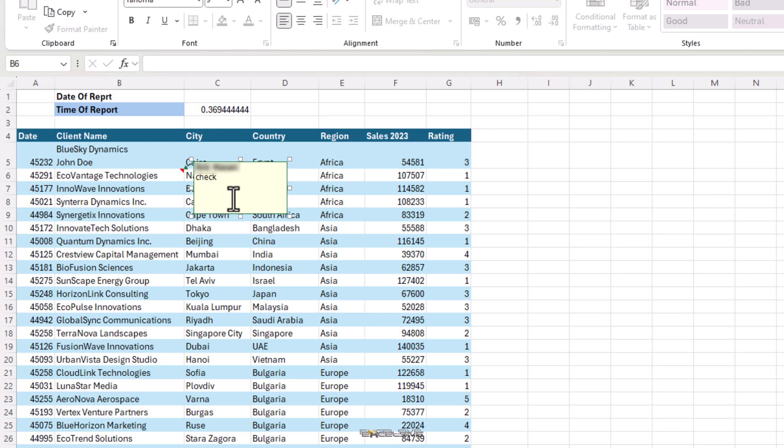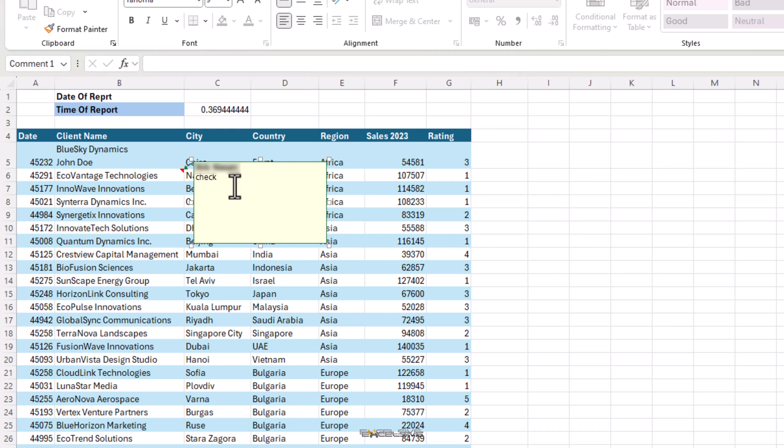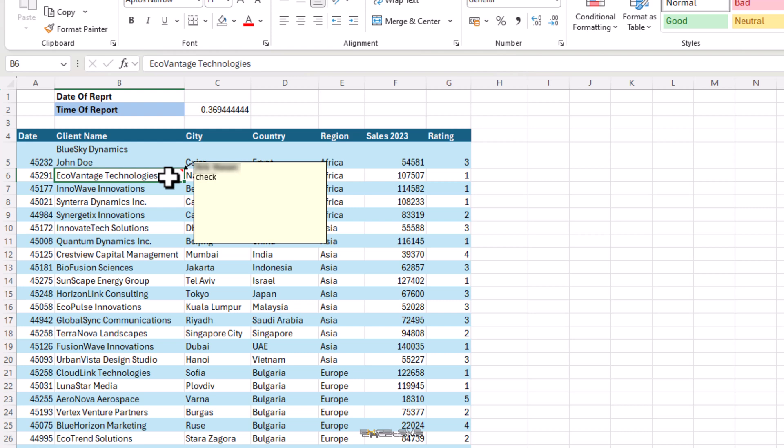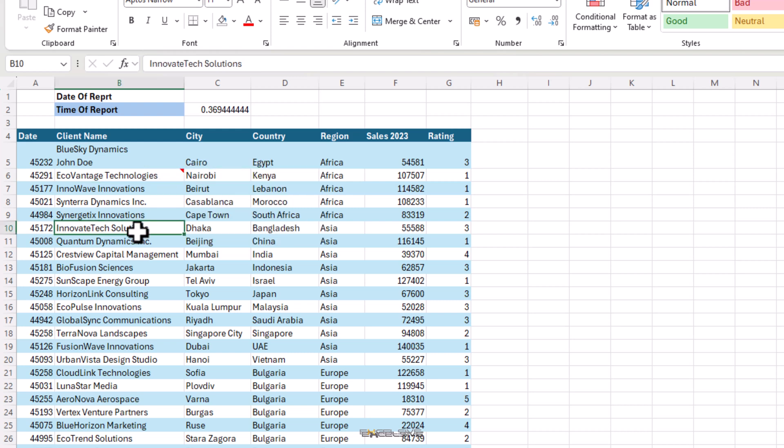You can drag it or resize it by dragging it from here. Once you're done, press ESC to hide it and it won't come up until you hover your mouse on this cell here.